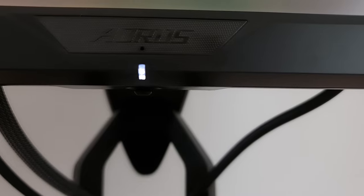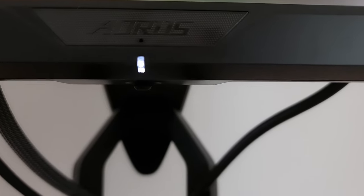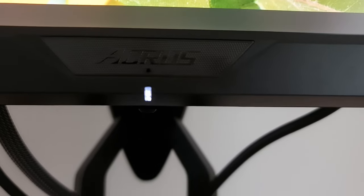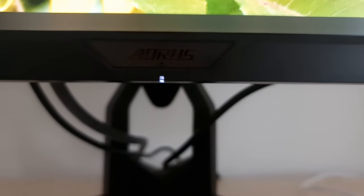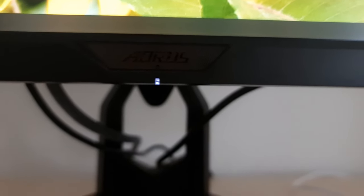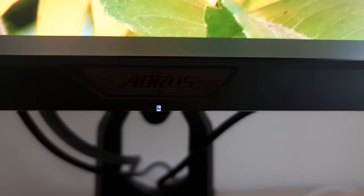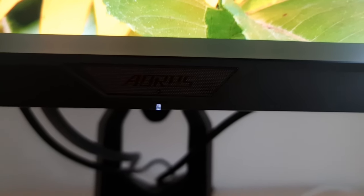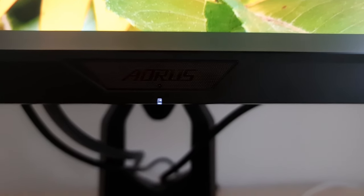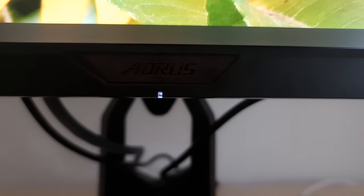The OSD is controlled by a joystick at the bottom of the monitor beneath the Aorus logo on the bottom bezel. There's also a power LED which glows white when the monitor is on during normal operation and glows amber when it enters standby — once the signal to the system is lost. If you prefer, you can have it switched off during normal operation instead.